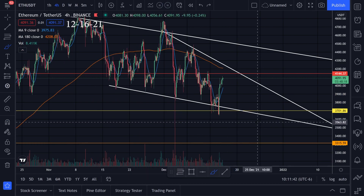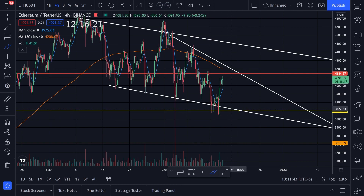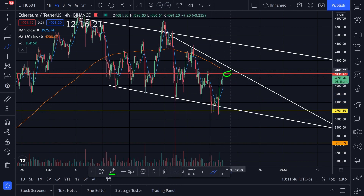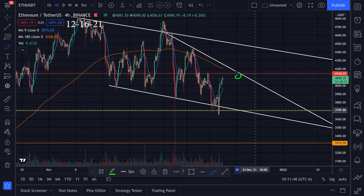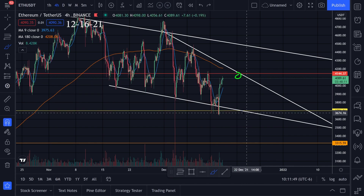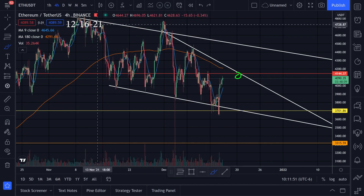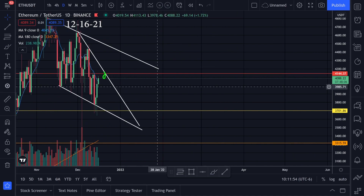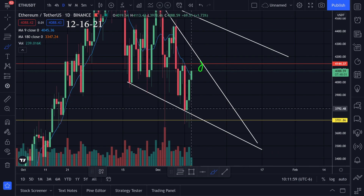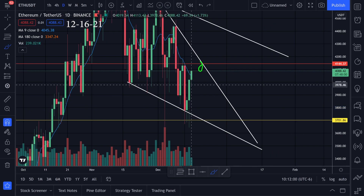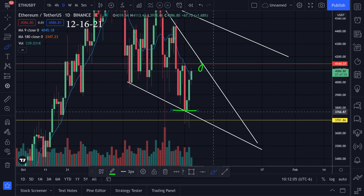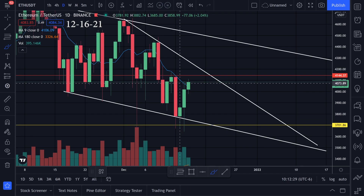I put in a limit order at 3700 and it got filled. We're heading up right now. If we start heading back down, what I'll probably do is take profits and set it up again, except I might move it up a little bit higher. Looking at the daily time frame, the body of the candle was a little bit higher, so I'd probably be looking at around 3878.